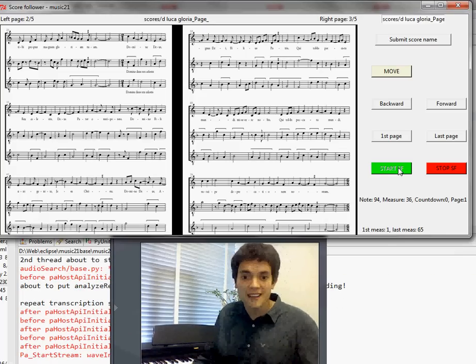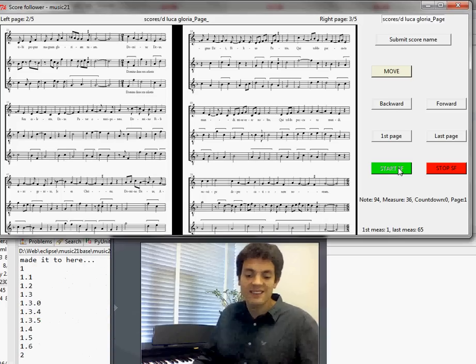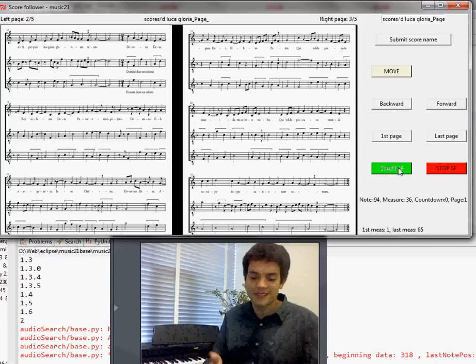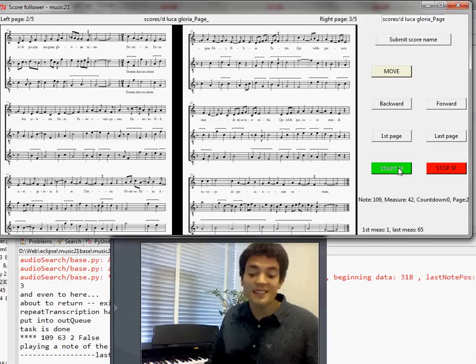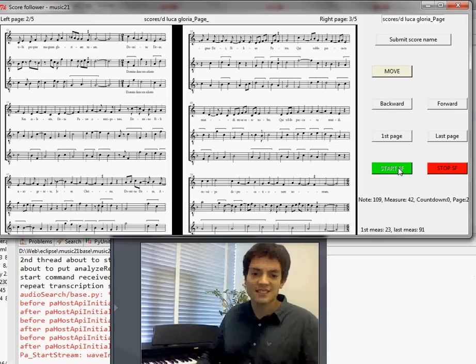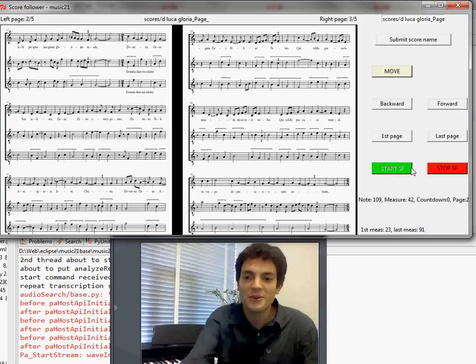So if you want to find out more, go to the mit.edu slash music21.